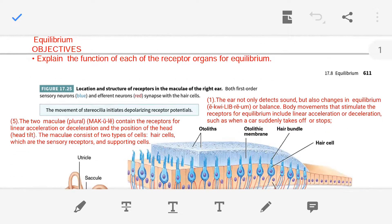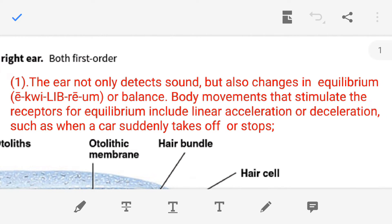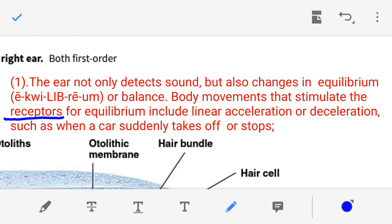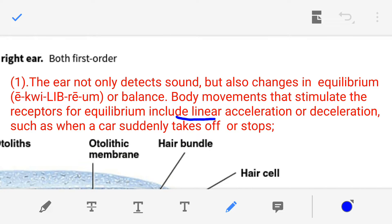Both ears - left and right - are not only responsible for detecting sound, but are also involved in the equilibrium, meaning the balancing of our body. Our body movement stimulates the receptors that are involved in the equilibrium process. For example, body movements like linear acceleration or deceleration stimulate these receptors and cause them to become activated.